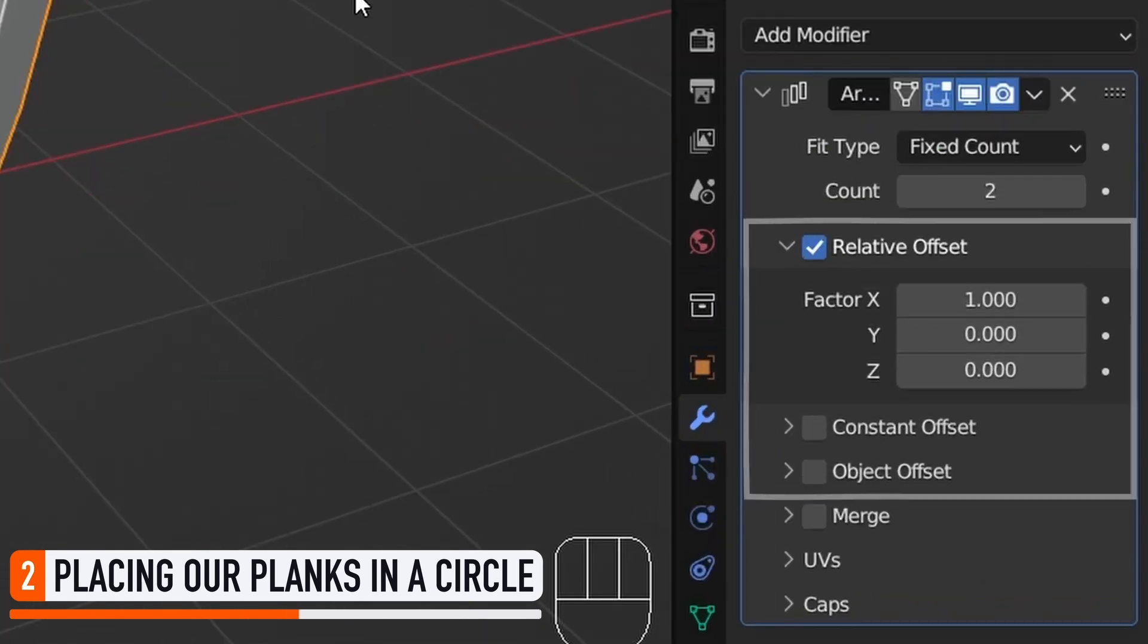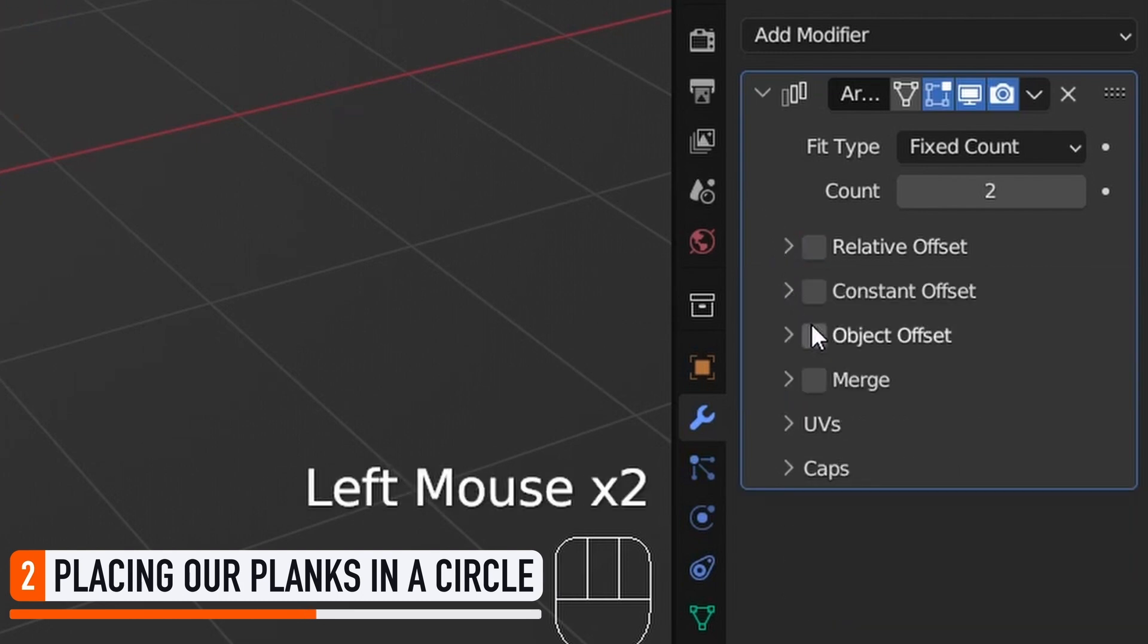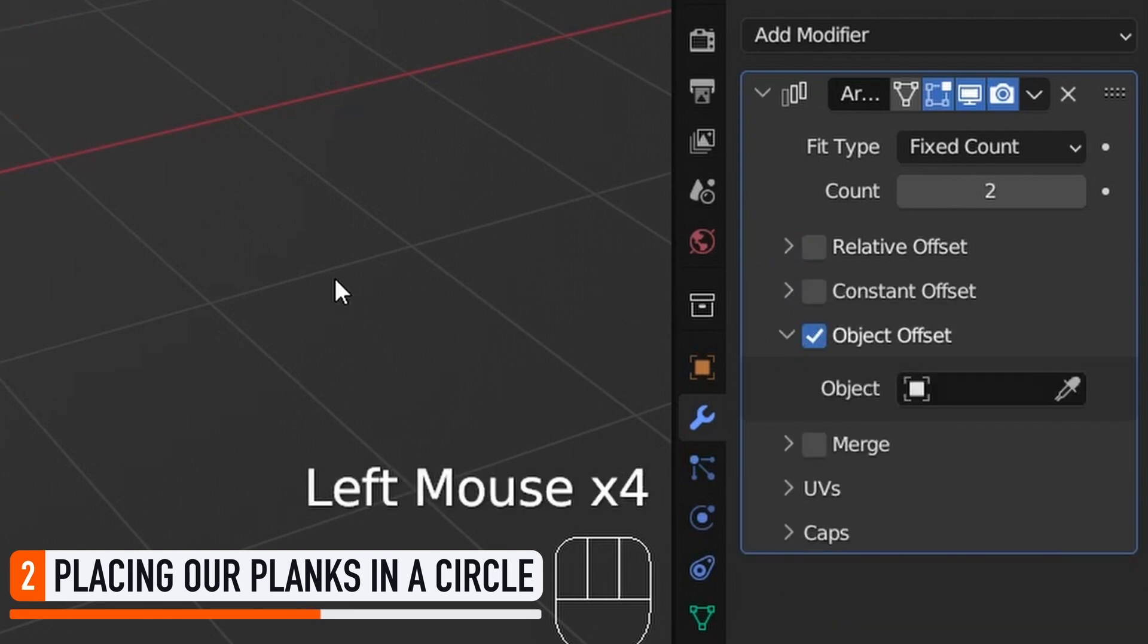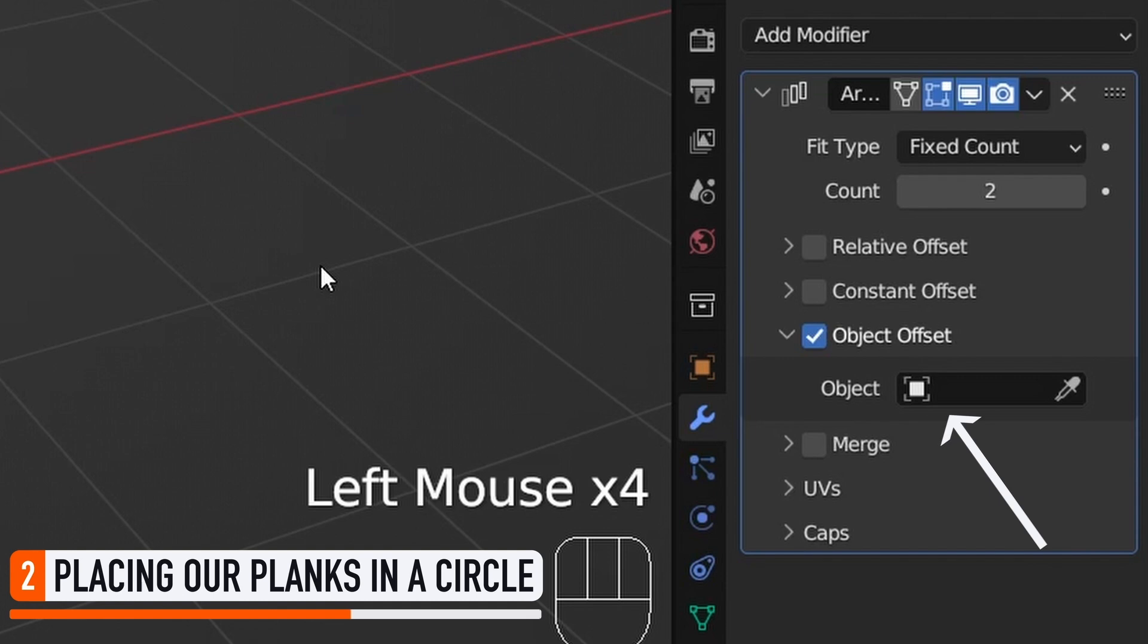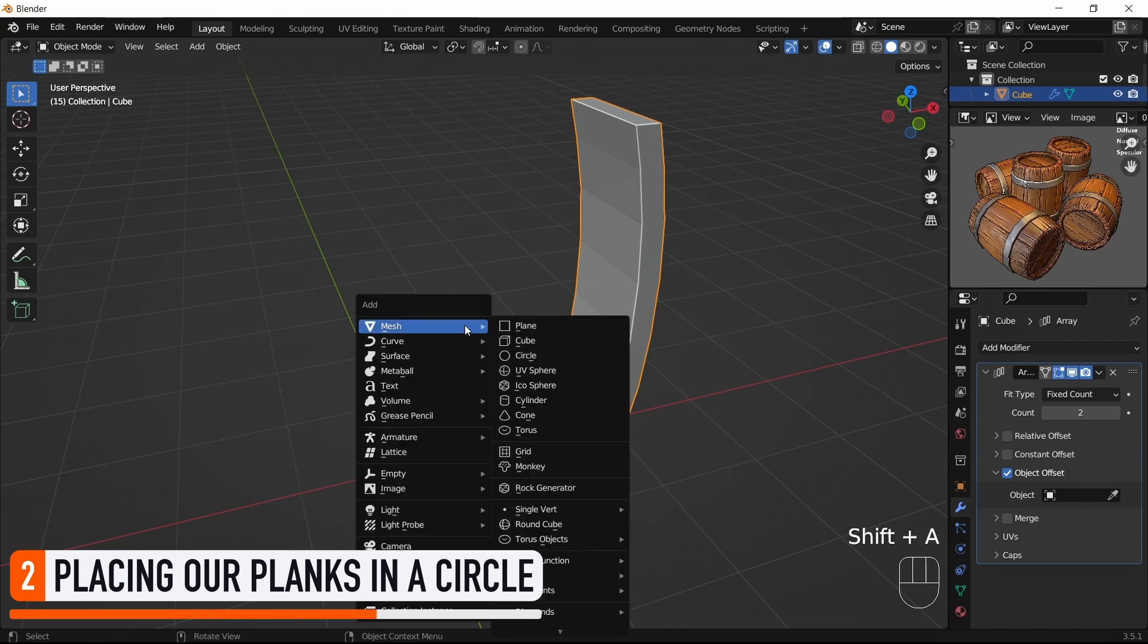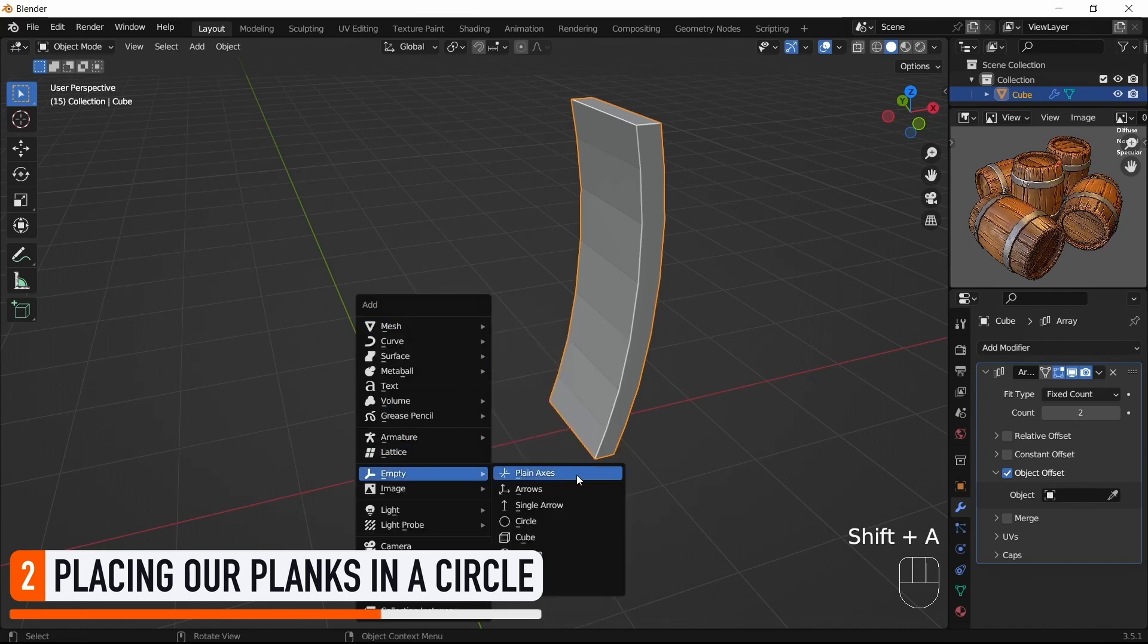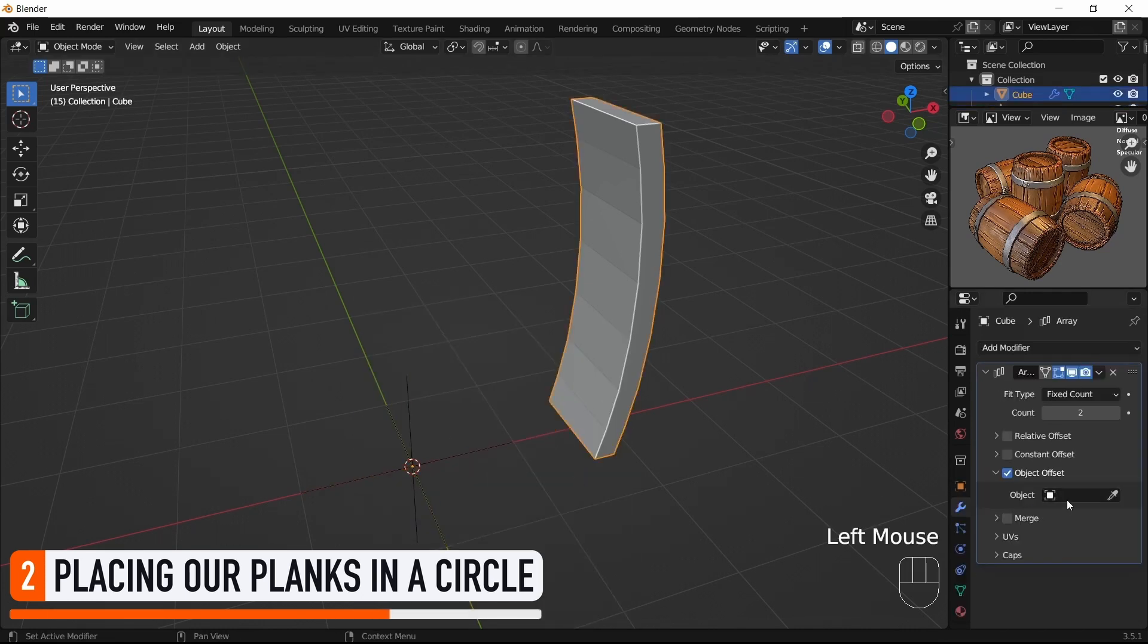Typically in our case, we want to change the mode from the default Relative Offset option to the Object Offset one. This lets us compute the position and rotation of the copies based on the transform of another object in the scene, which can be something as simple as an empty anchor. So let's create a new empty object at the origin of the scene and assign it as the object controlling our Plank's Array modifier offset.